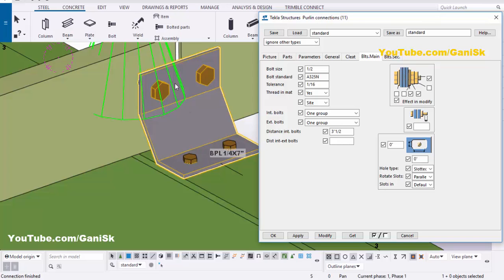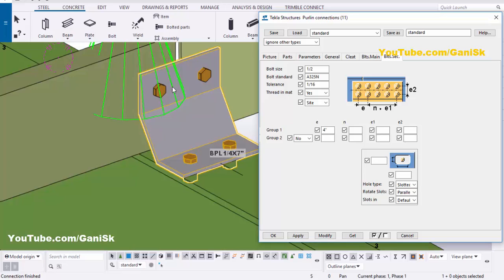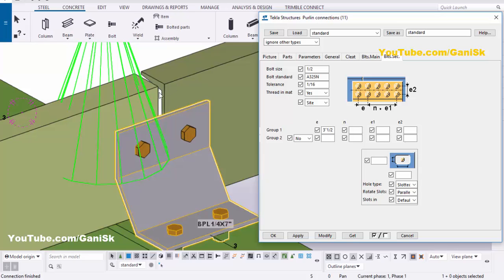Similarly you can control the secondary bolts — go to the Bolts Secondary tab. Enter 1/2 inch bolt and tolerance 1/16, then click Modify. The bolt is now 1/2 inch. You can control the spacing between the two bolts — by default 4 inch, but we require 3.5 inch. Enter 3.5, click Modify. The bolt distance is now 3.5 inch.